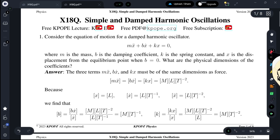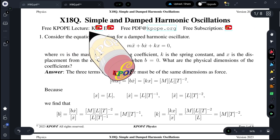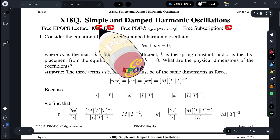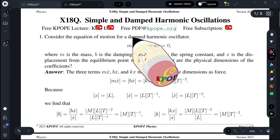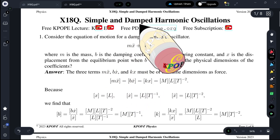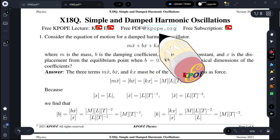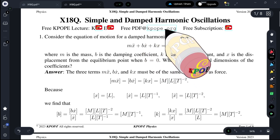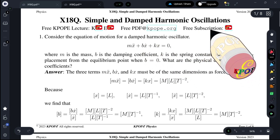Let's begin. In the PDF file there are links and you can click here to find the Korean version and English version. The kpop.org site can also be accessed by clicking this, and you can subscribe to the K-pop channel on YouTube.